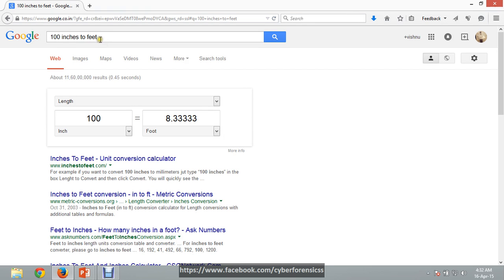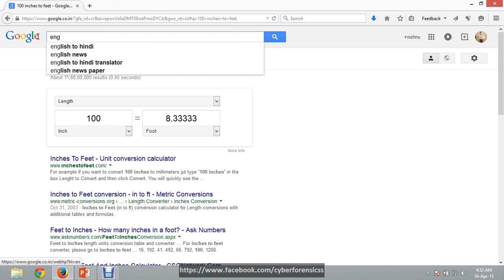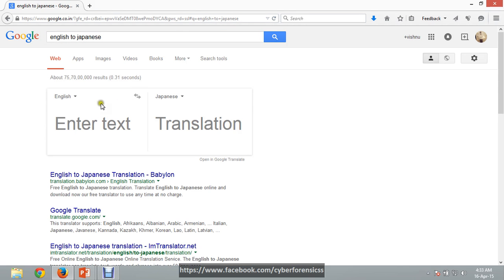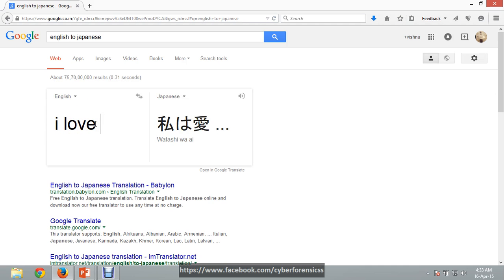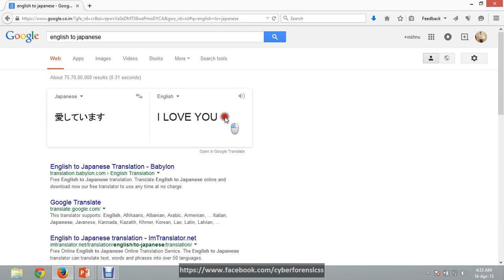The best part is Google can also be used as a language converter. Suppose I want to convert from English to Japanese — type the text, for example 'I love you', and here is the Japanese translation. We can also check it in reverse: select Japanese as the source and English as the destination, and here is the English translation.